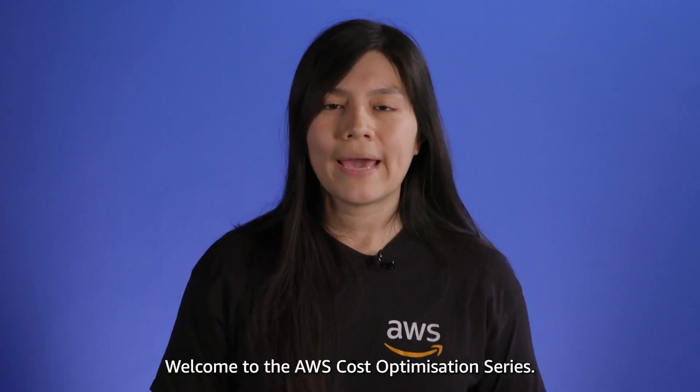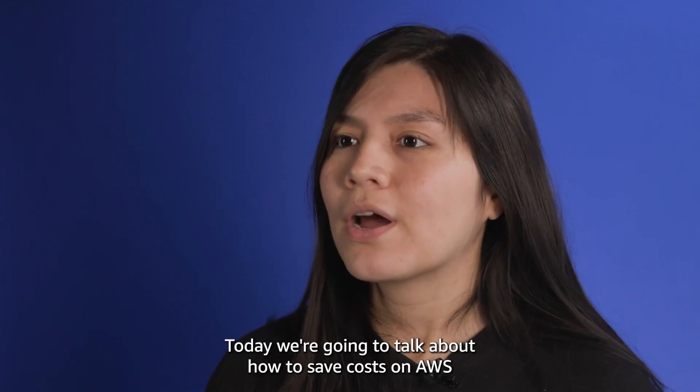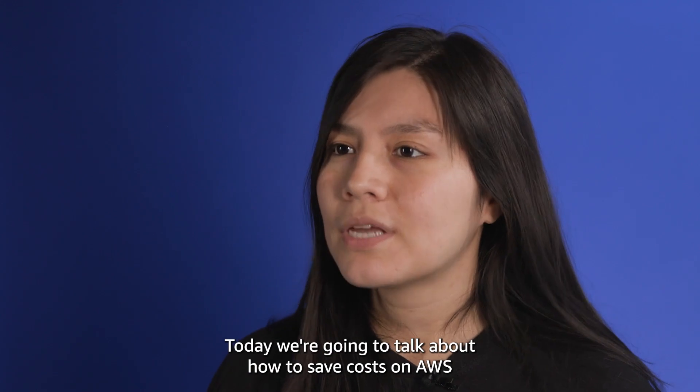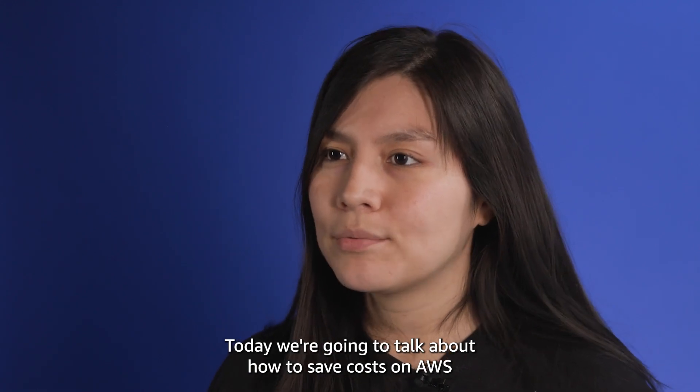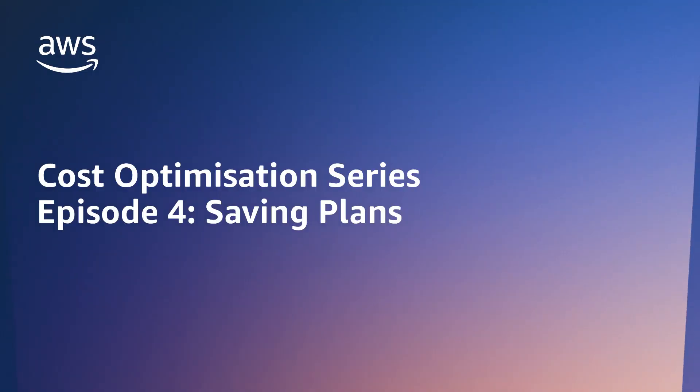Hi, welcome to the AWS Cost Optimization Series. Today, we're going to talk about how to save costs on AWS using saving plans.